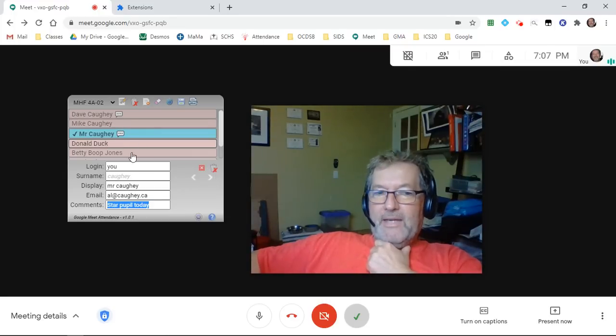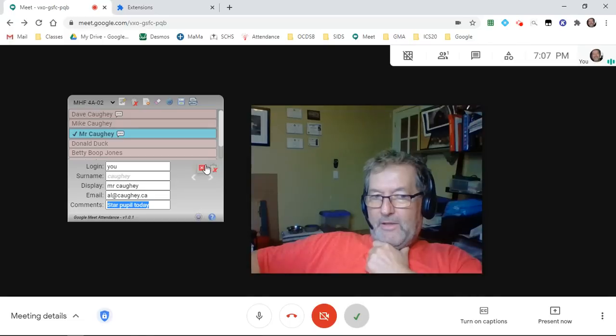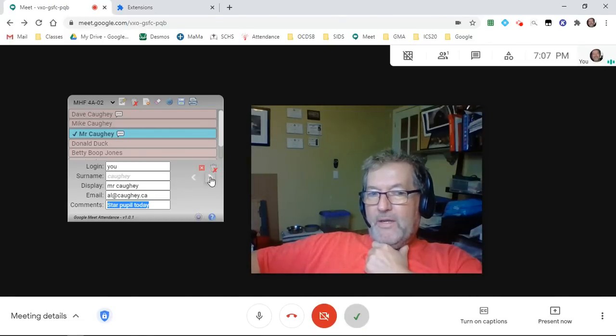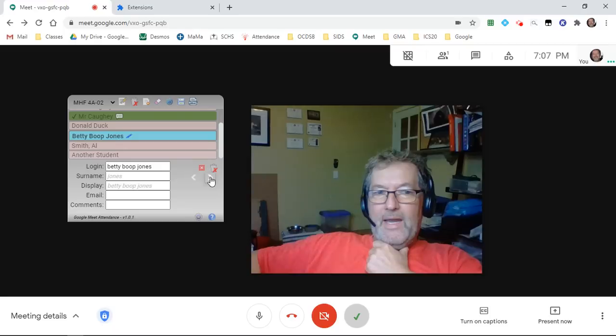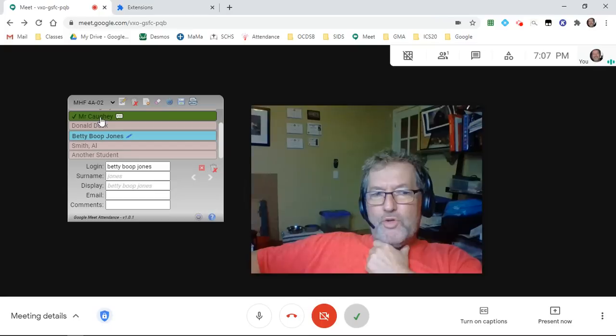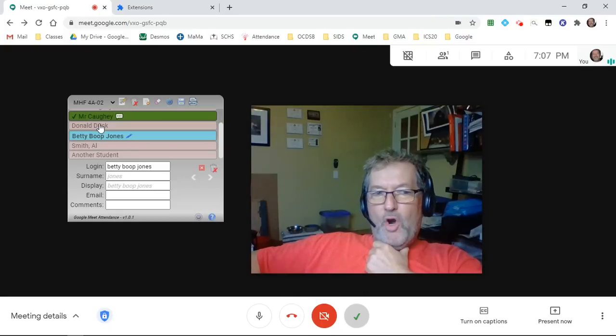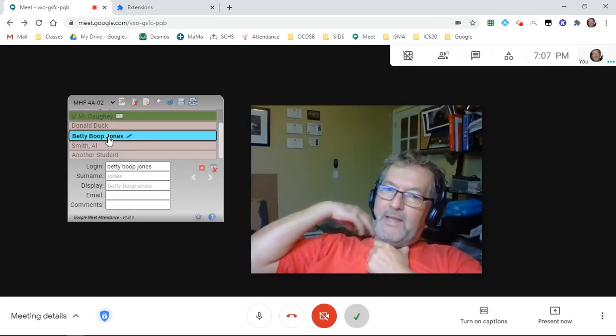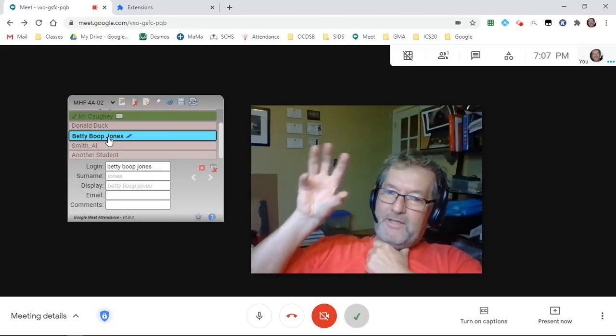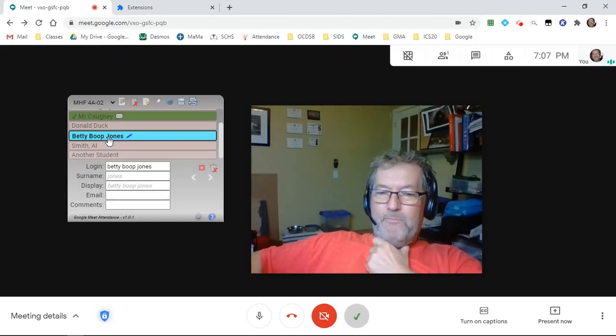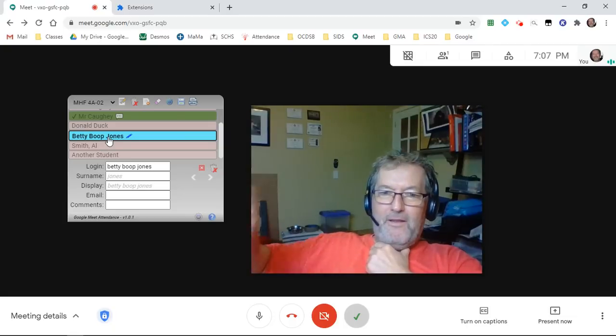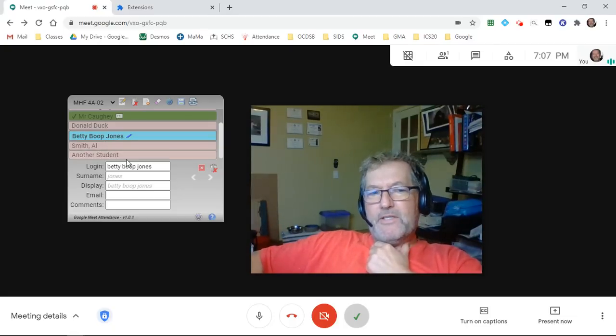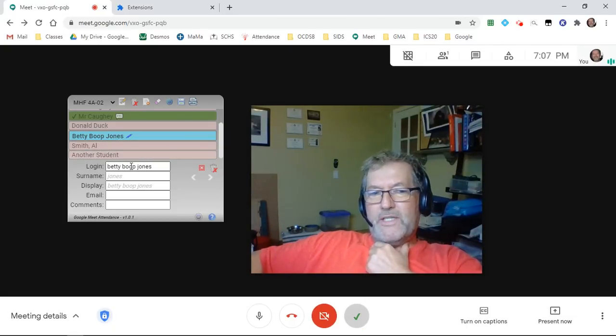I can click the close button to go back or I can simply click on the go to next student button. You can see Donald Duck. Now Betty's an interesting one. We're sorting by last name right now, so it's gone from Cahey to Duck to Jones because the last name is by default the final thing after spaces. But Betty doesn't go by Jones, it's actually Boop Jones.